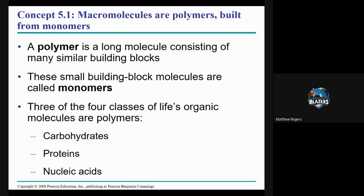A polymer is a long set of monomers connected together — a large molecule consisting of smaller building blocks. Picture it like Legos: a polymer is like 15 Legos connected together, and a monomer is one of those individual Legos. So you use 15 different monomers connected together to make that unique polymer.